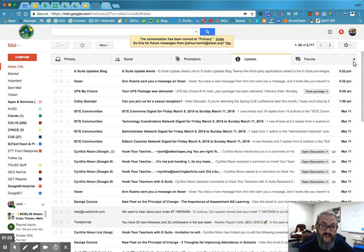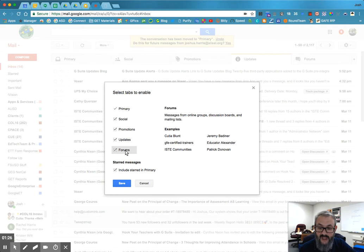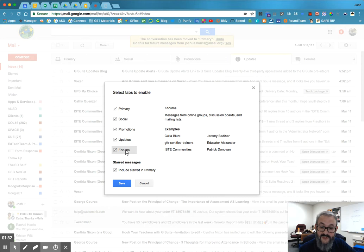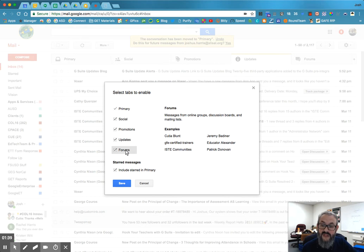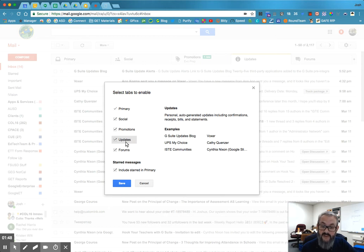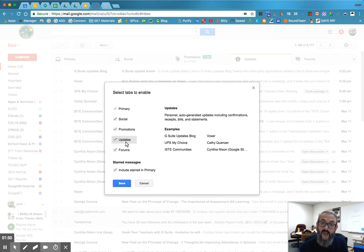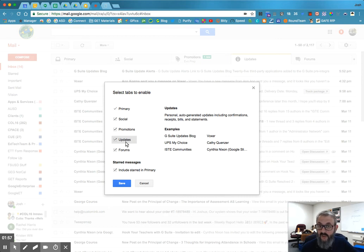Well, if I click on this plus, it gives me kind of an example from each one. So if I hover over forums, I can see like the examples that comes from my ISTE communities and my Google for Education Certified Trainers. So those are big forums. In updates, there's again ISTE communities and shipping from UPS and G Suite update blog. So if you get a lot of share notifications for Google Docs and Drive, this is probably where your share notifications go. They don't go into your primary unless you start dragging them in there.